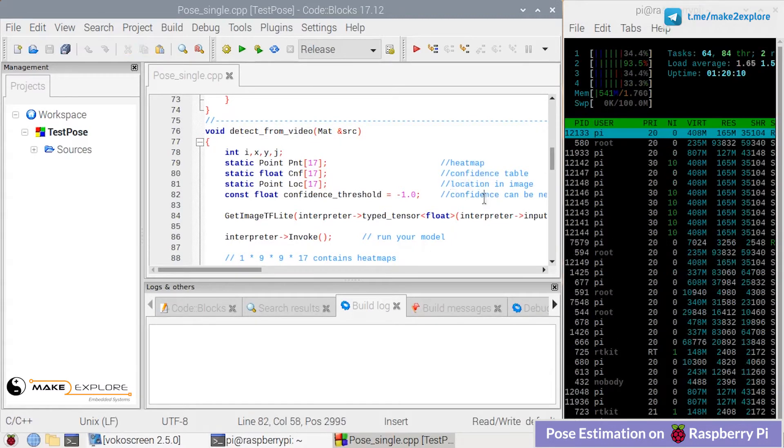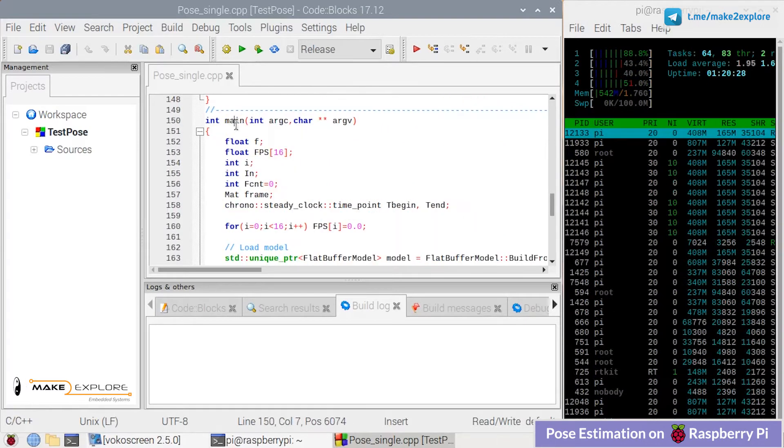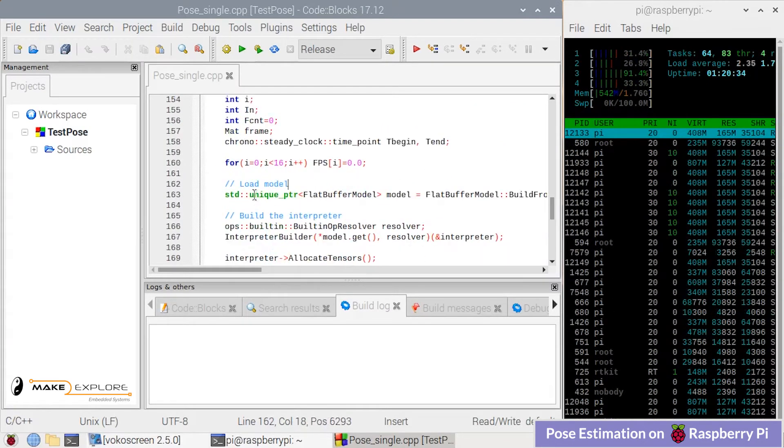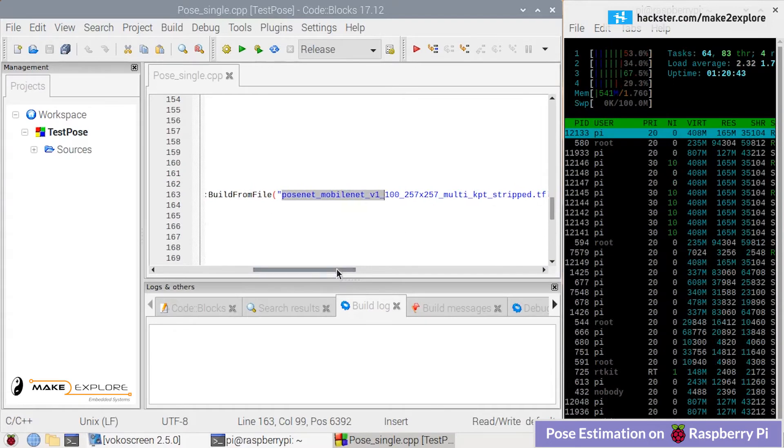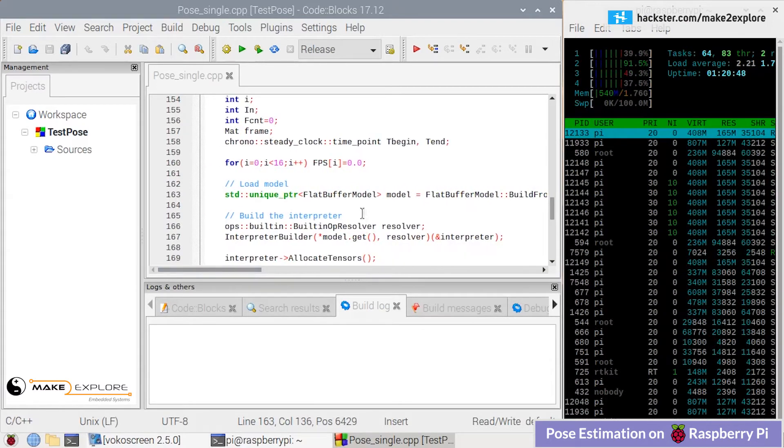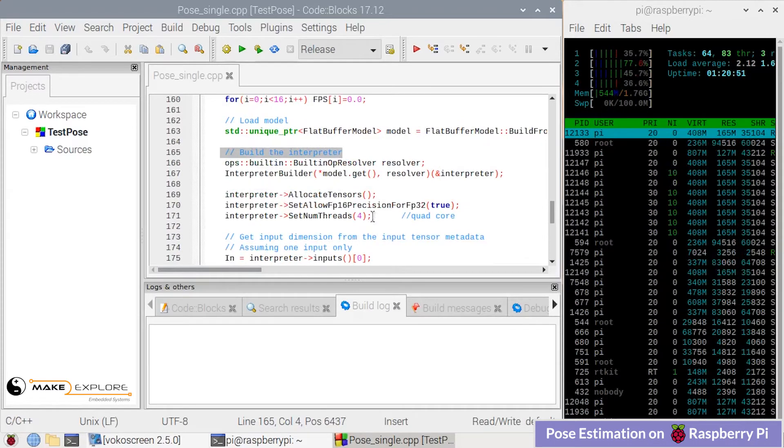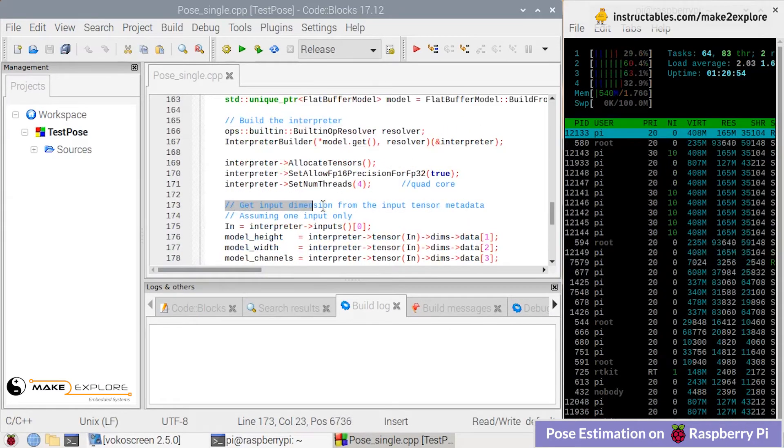Here is the main function where we first load the model like PoseNet MobileNet, etc. Then here they have built the interpreter. Next, going forward, let's see where the camera is defined.